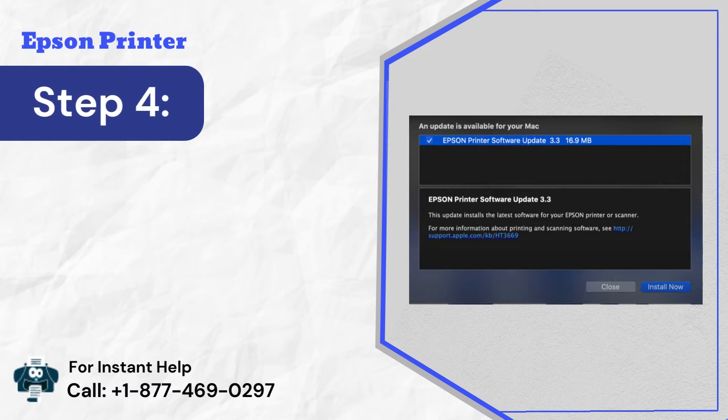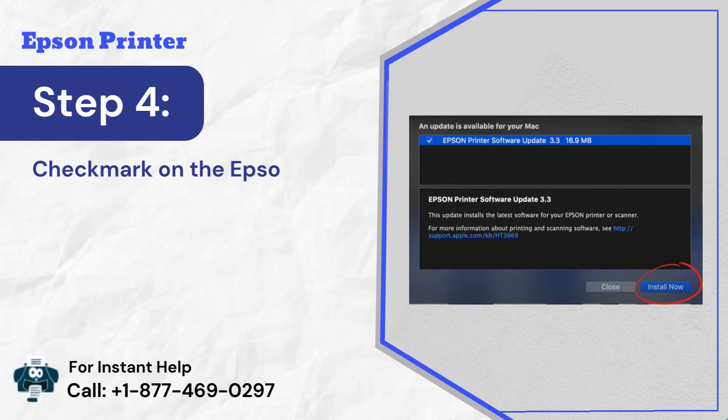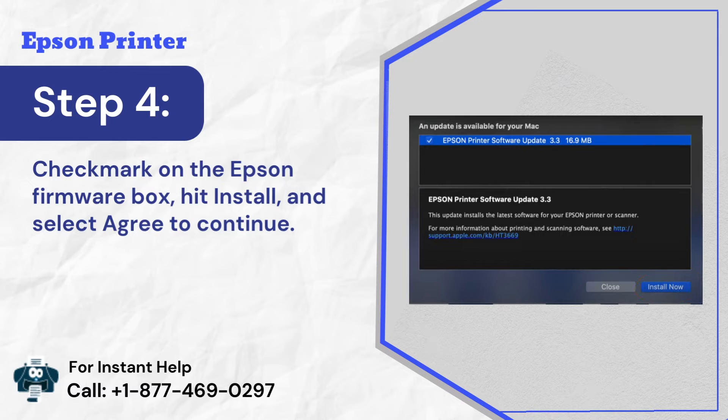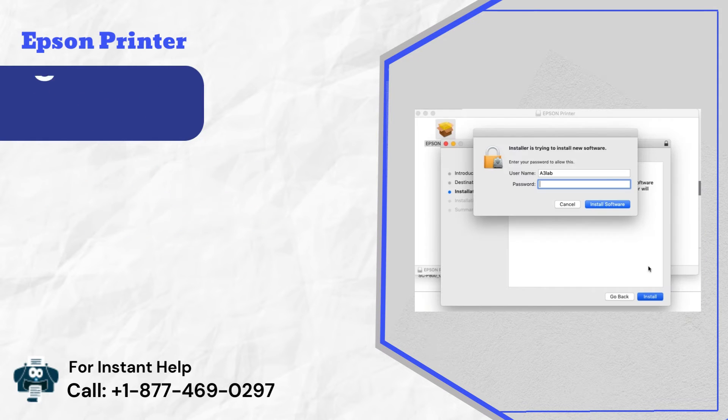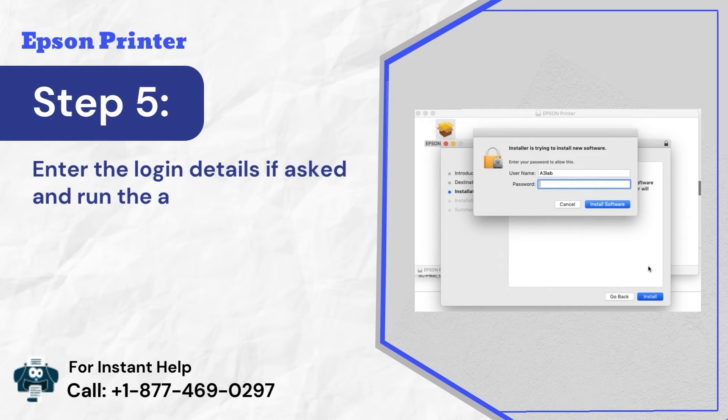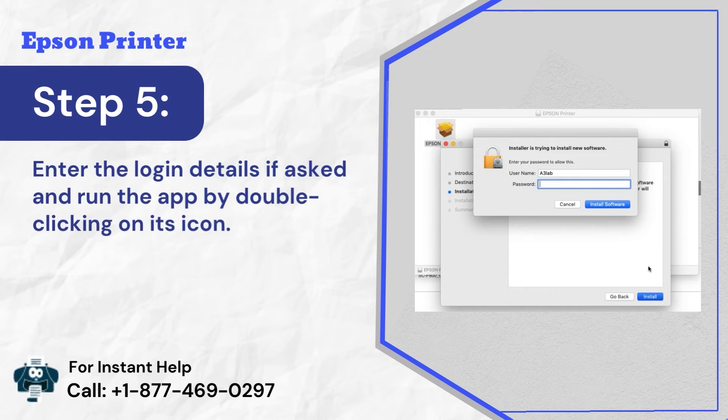Step 4: Checkmark on the Epson firmware box, hit install, and select agree to continue. Step 5: Enter the login details if asked and run the app by double-clicking on its icon.